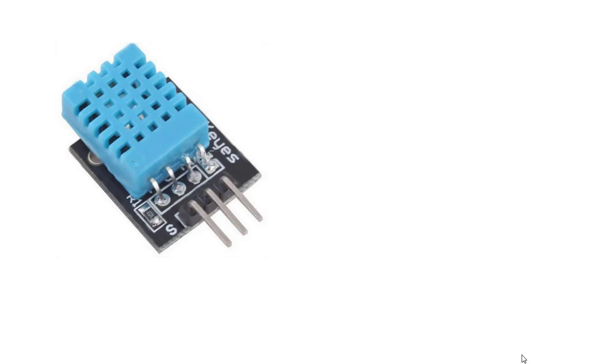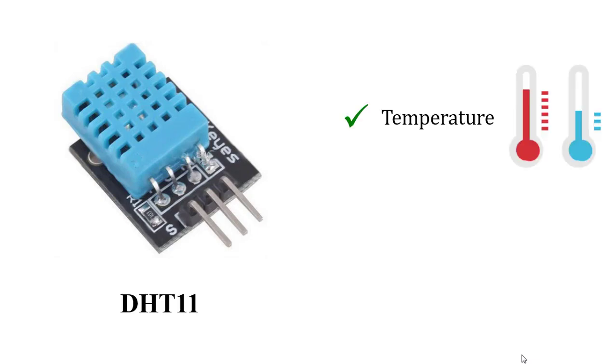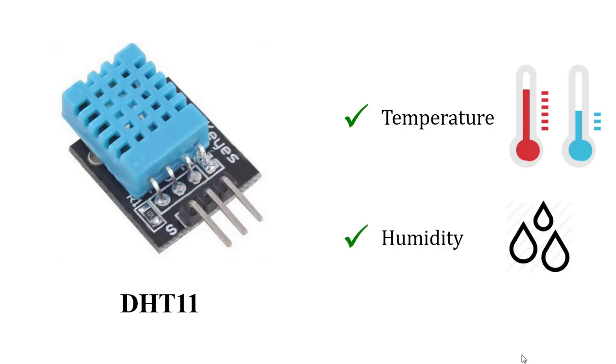Hello everyone. Surely anyone who has ever studied microcontrollers and made simple applications has heard of this module. It's called DHT11, a sensor that reads temperature data and humidity.